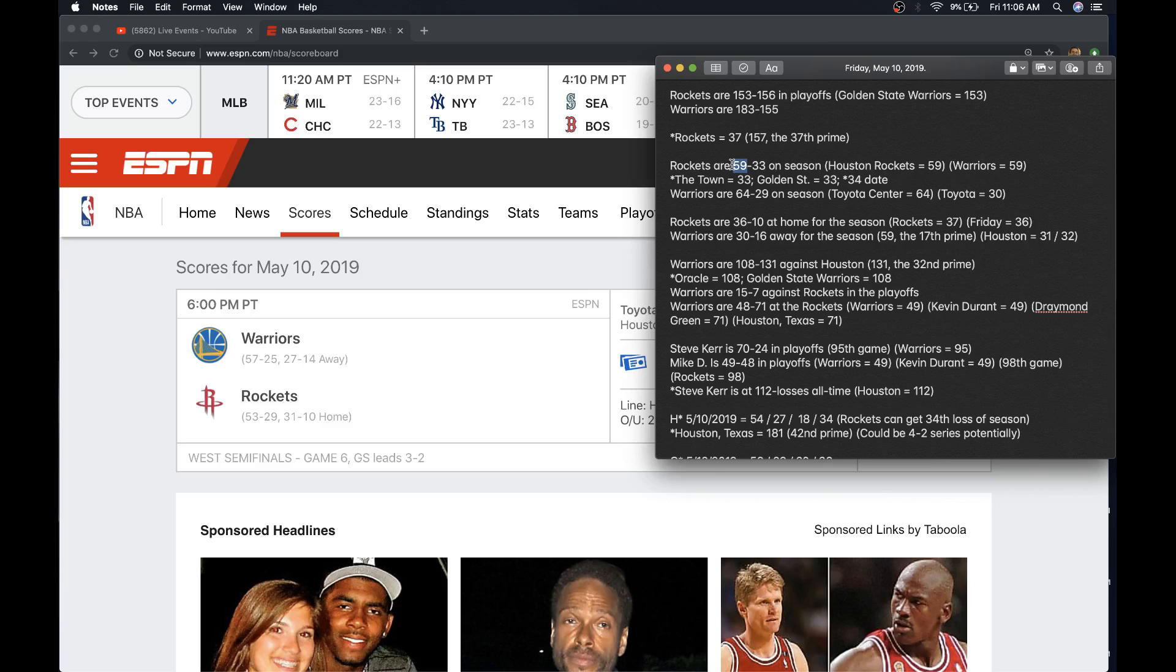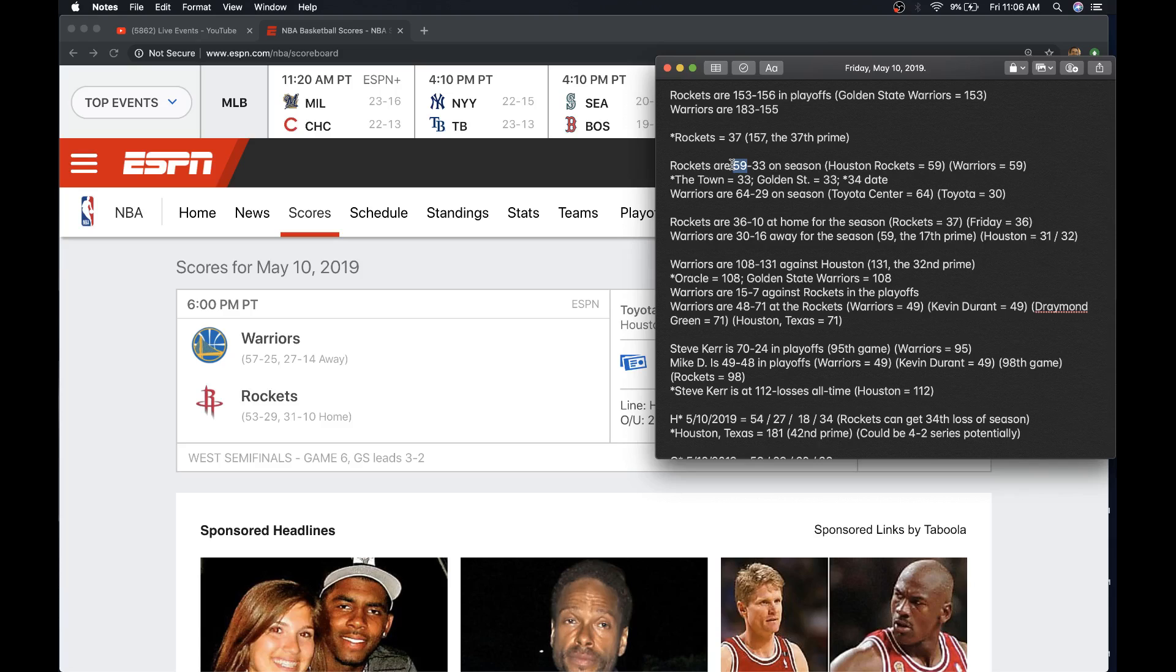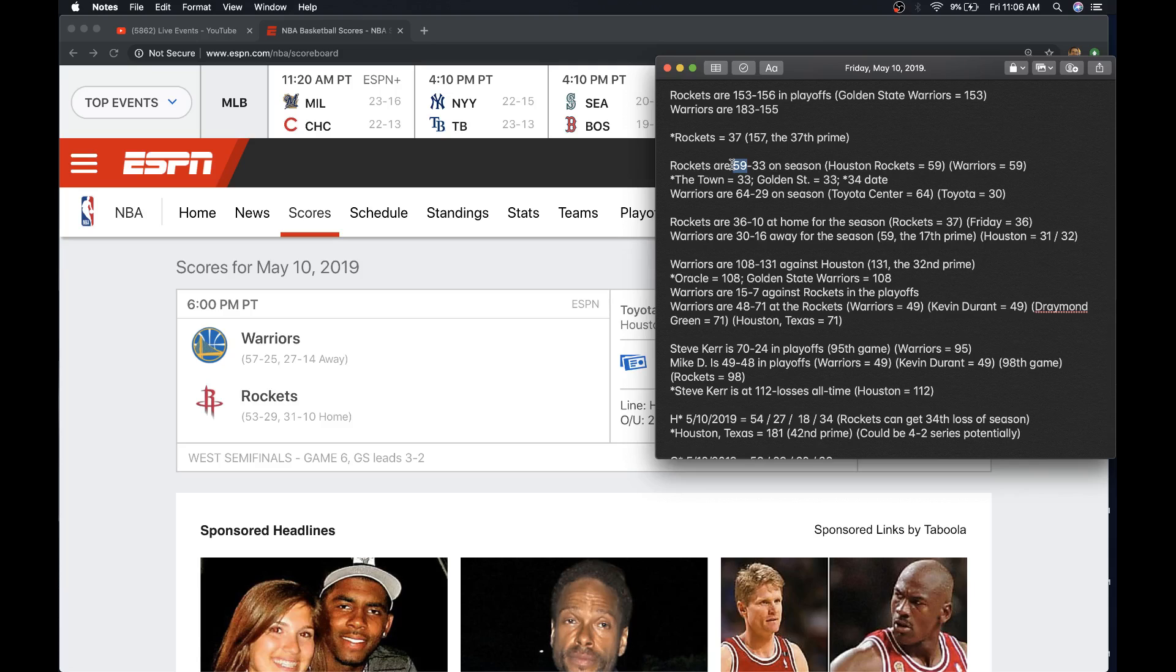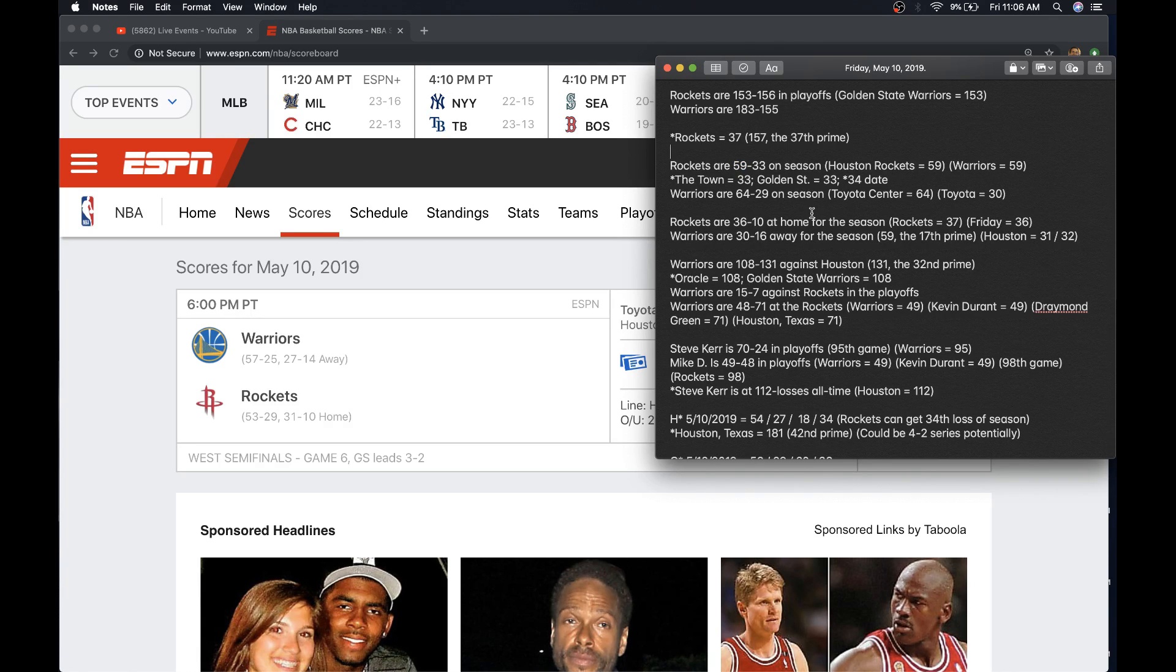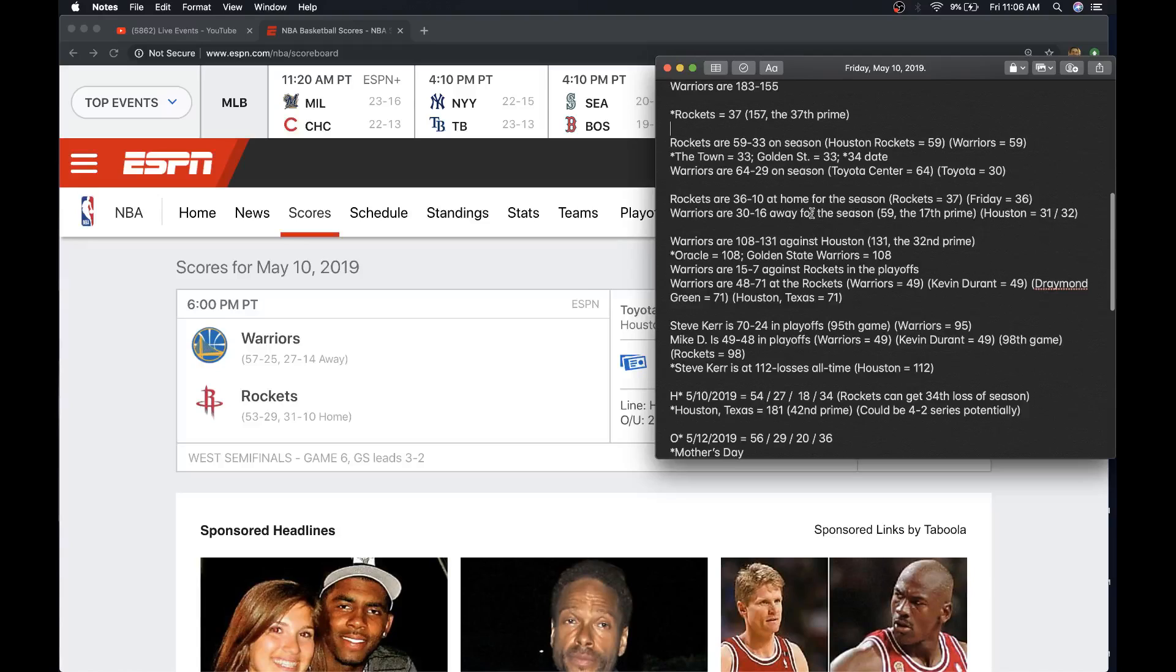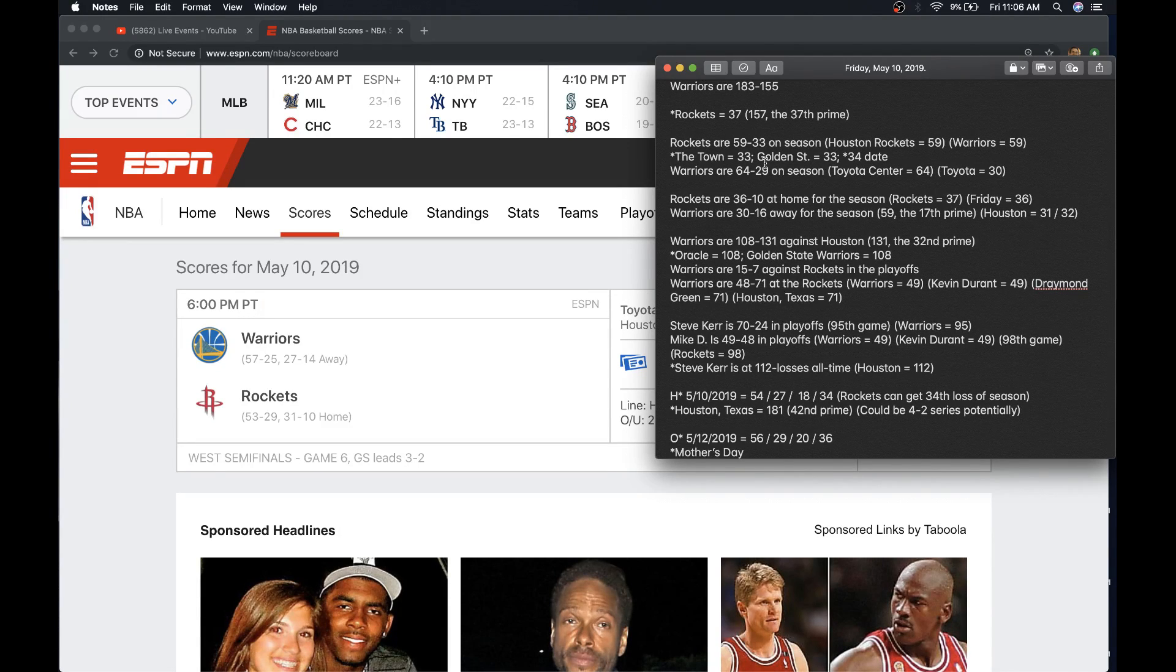If they did, something we'd have to really look at is the fact that Mother's Day equals 61. The Rockets could get their 61st win of the season. They're the only team that I've seen as a threat to the Warriors this year. And I still see it that way. So that is something we're going to have to consider if the Rockets can get past this Game 6.